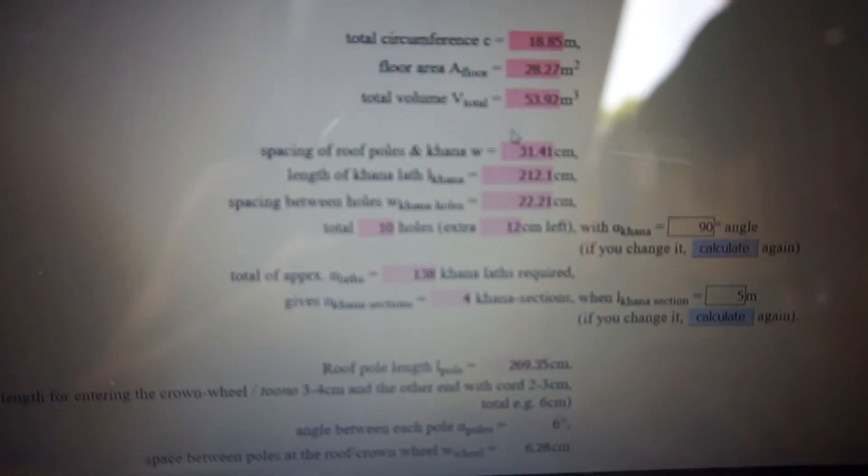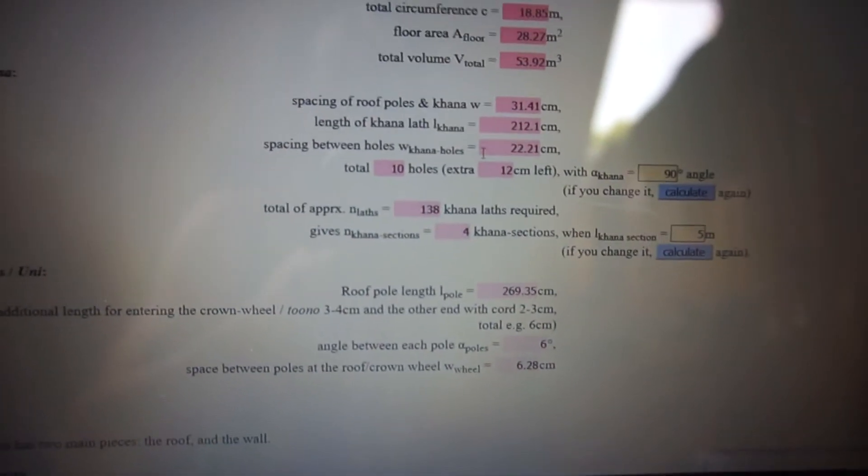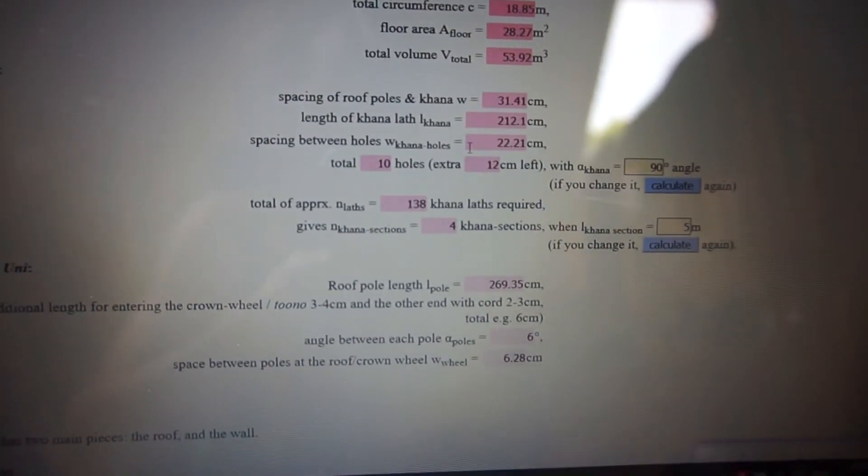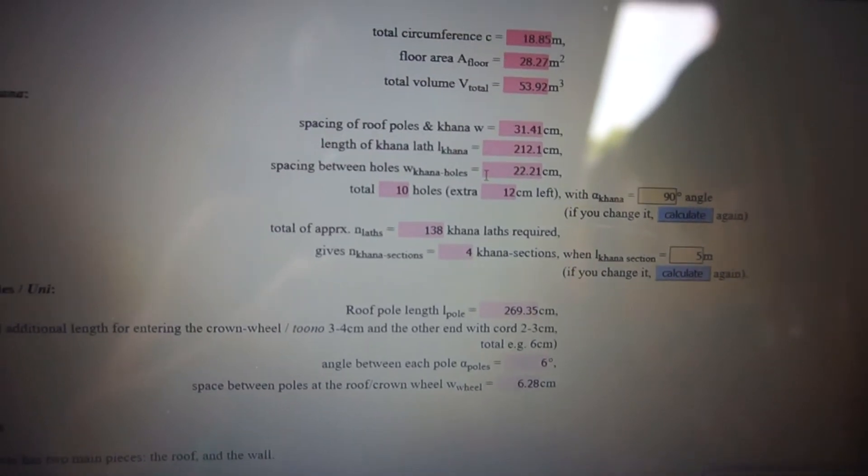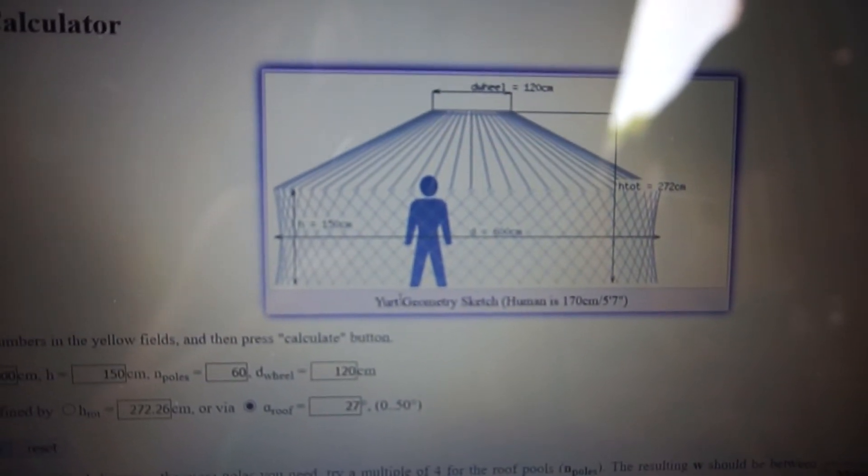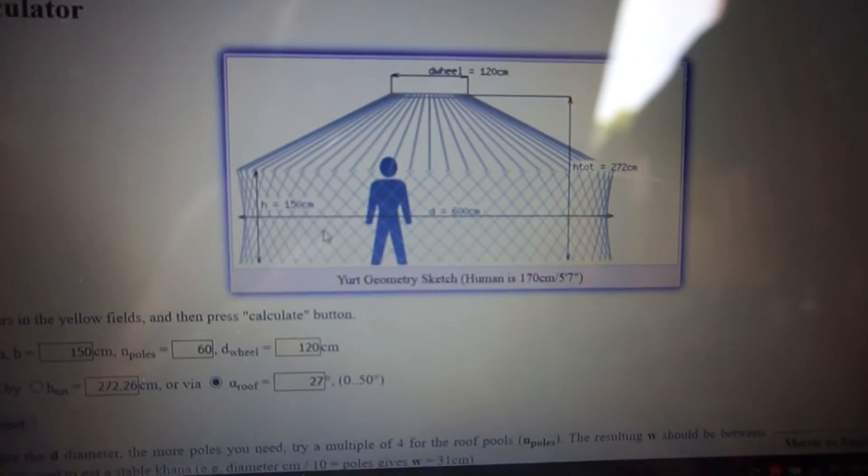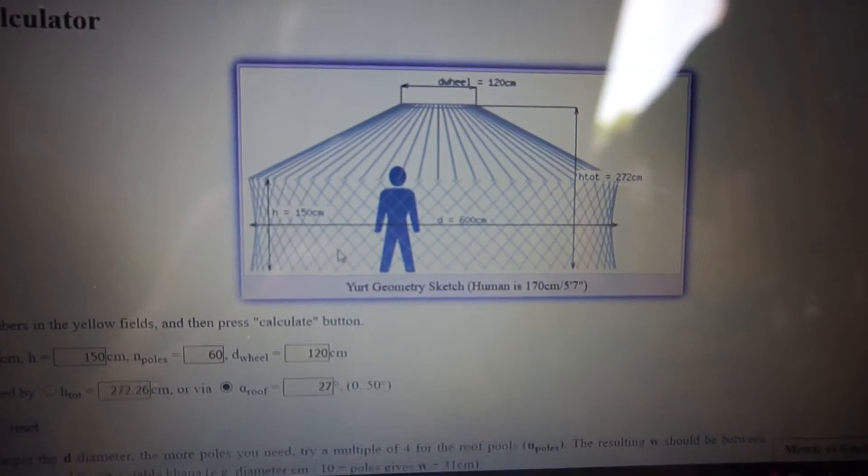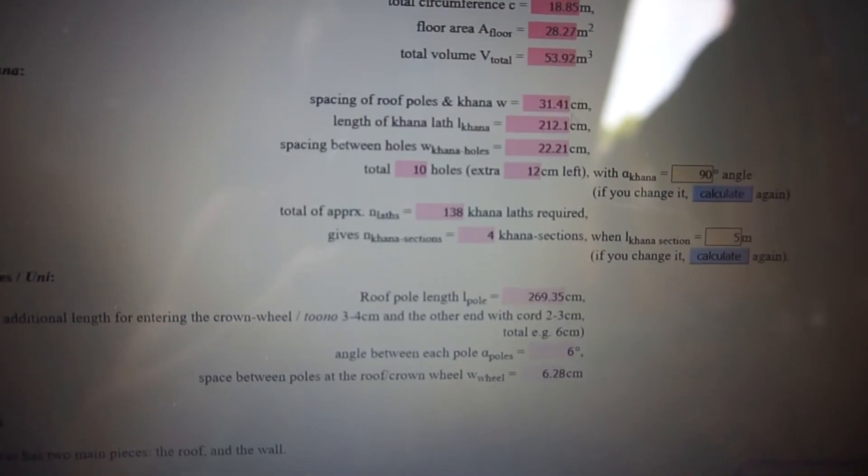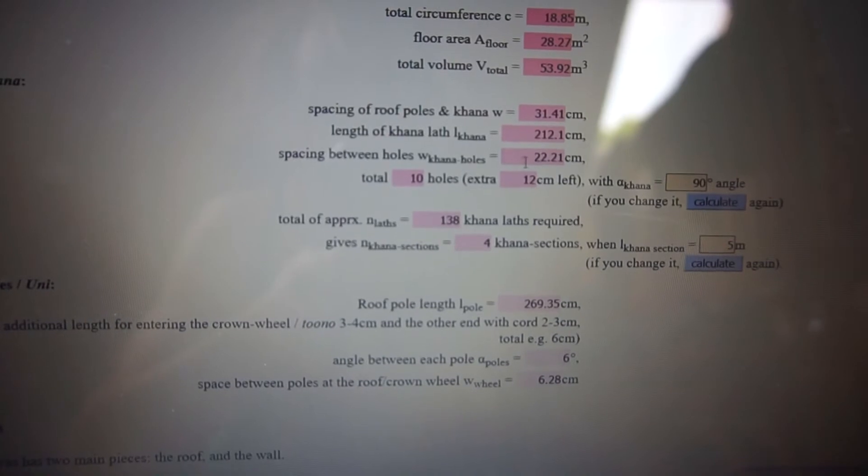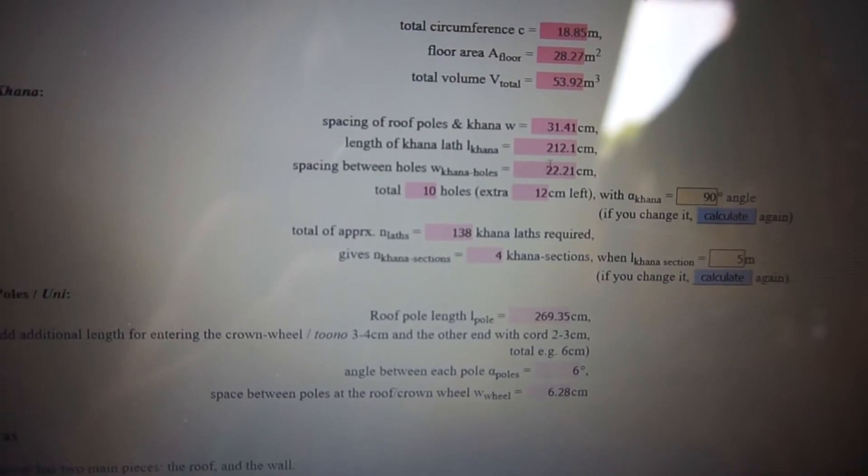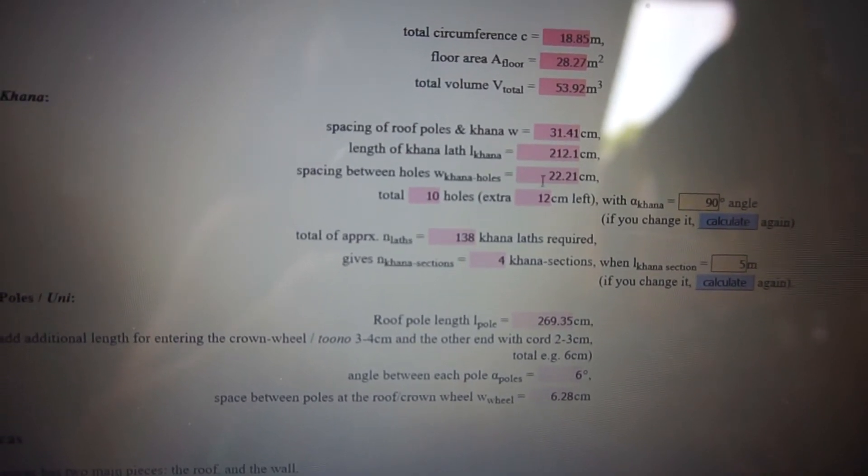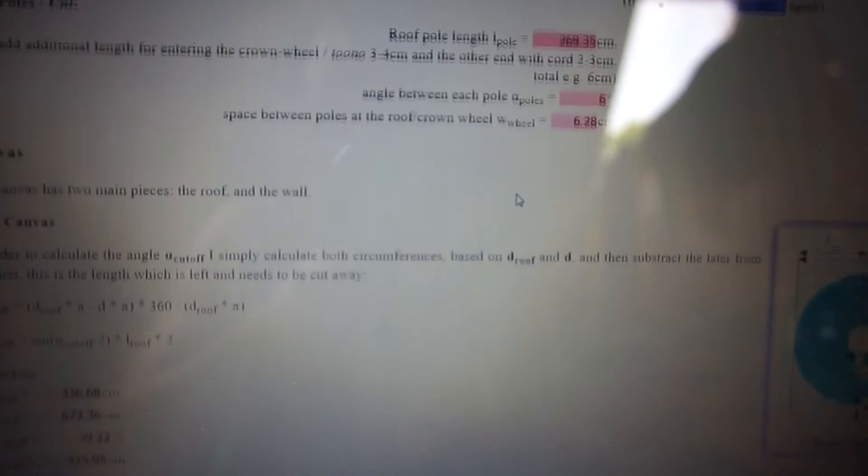And you get all the data of your wall. If you make this Mongolian type of wall that you can see here it will tell you everything like how long these poles have to be and where you have to put holes in it and where to connect them and everything.